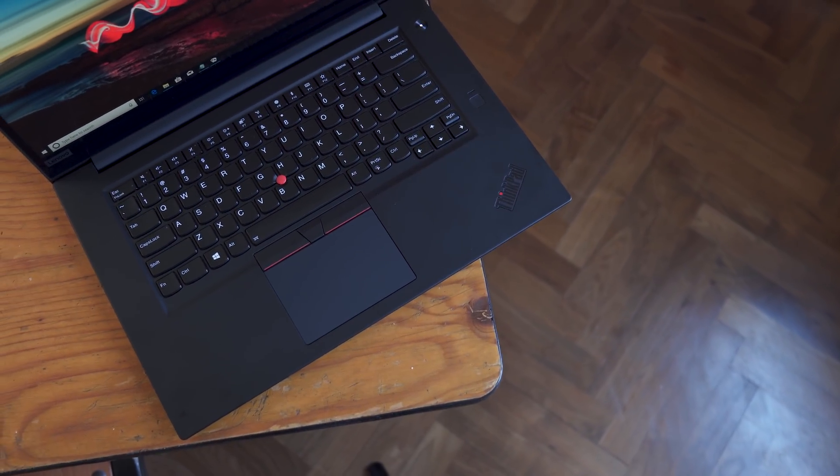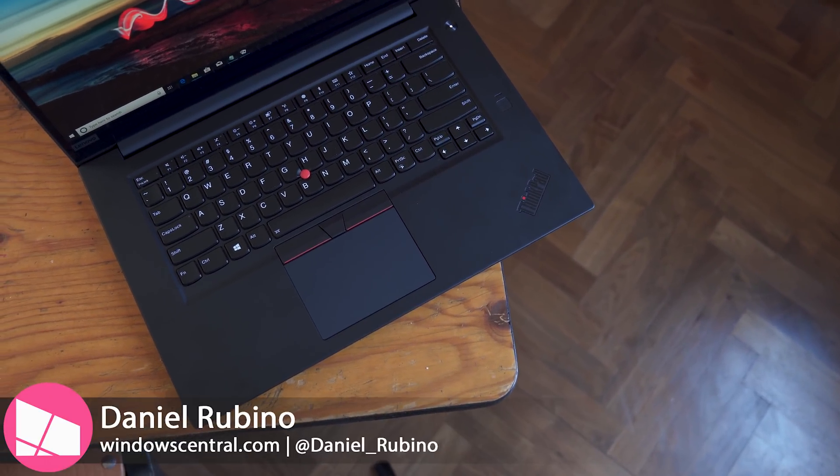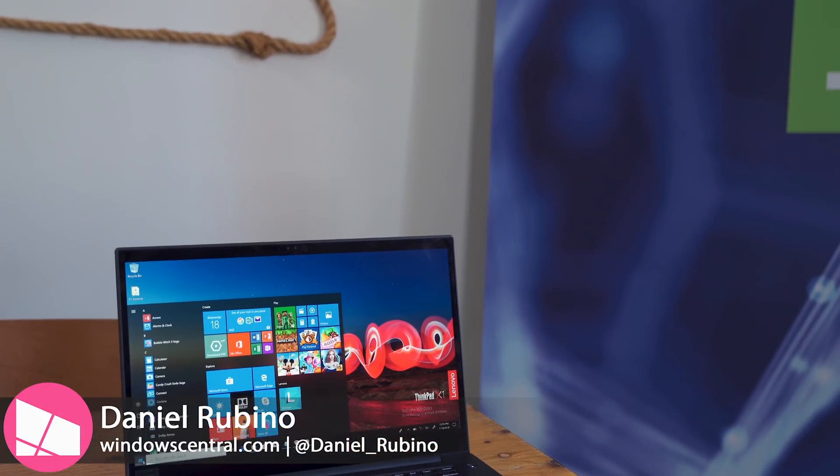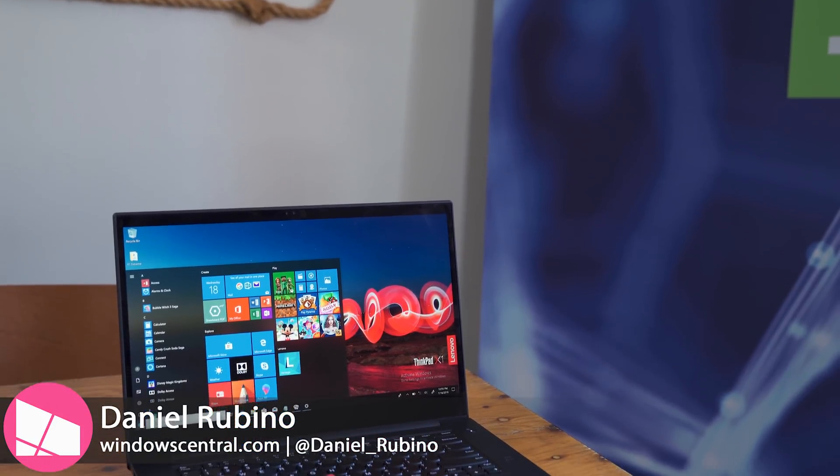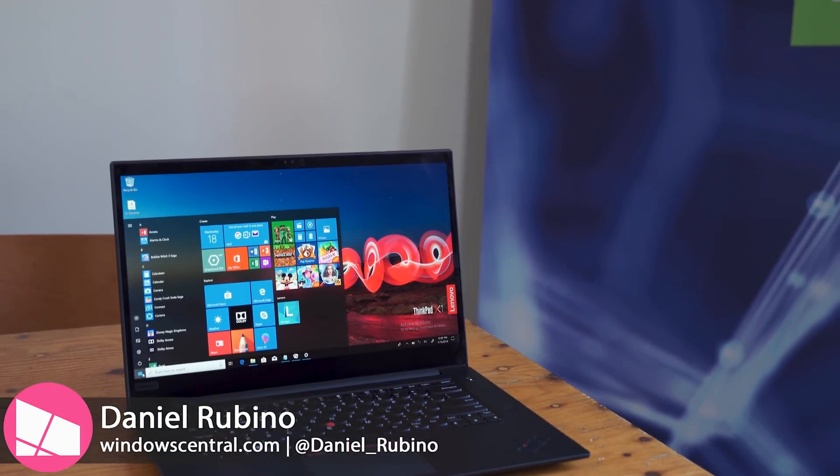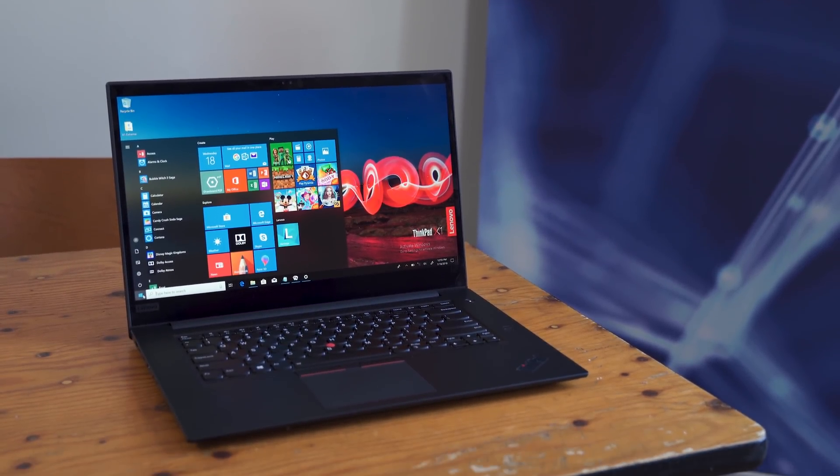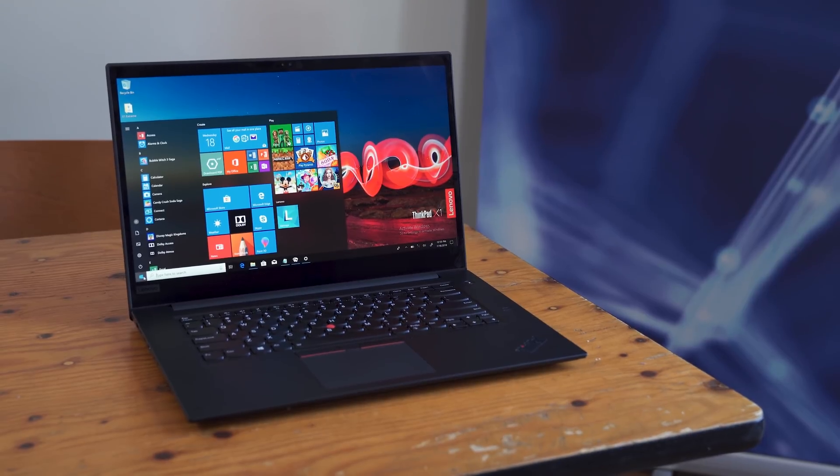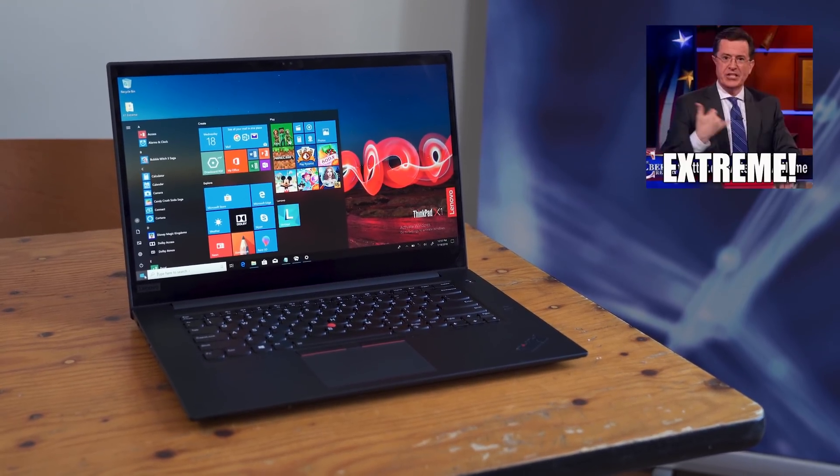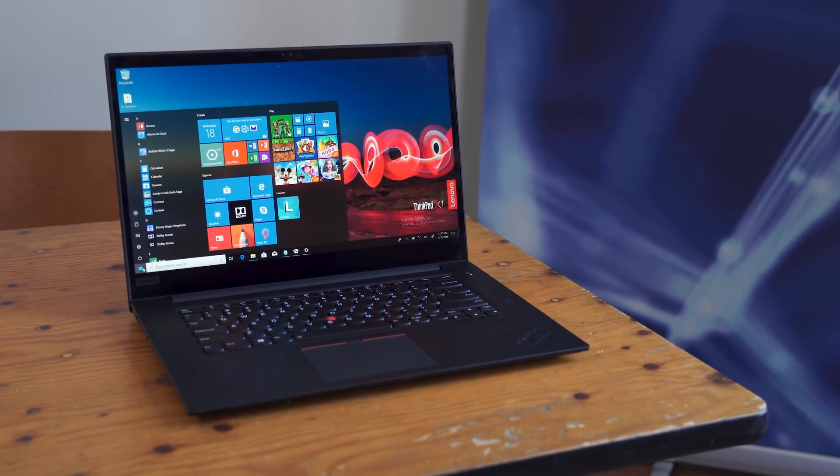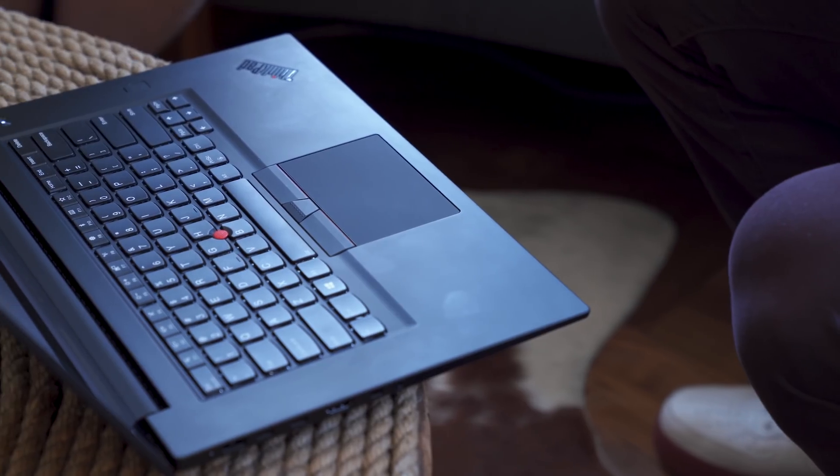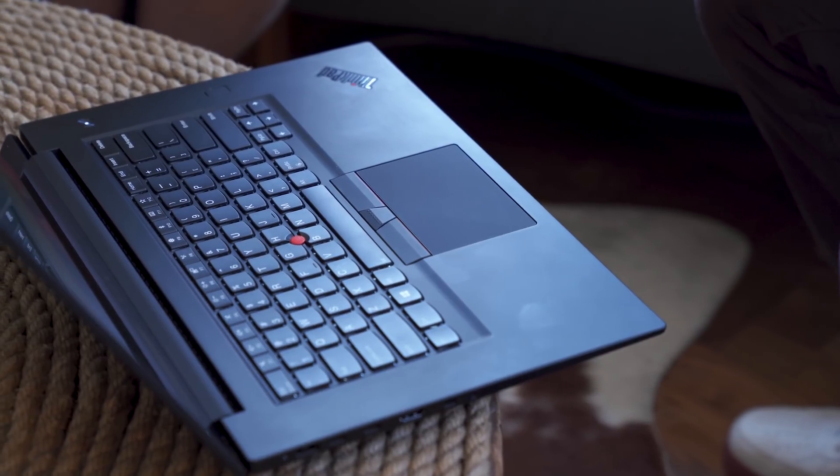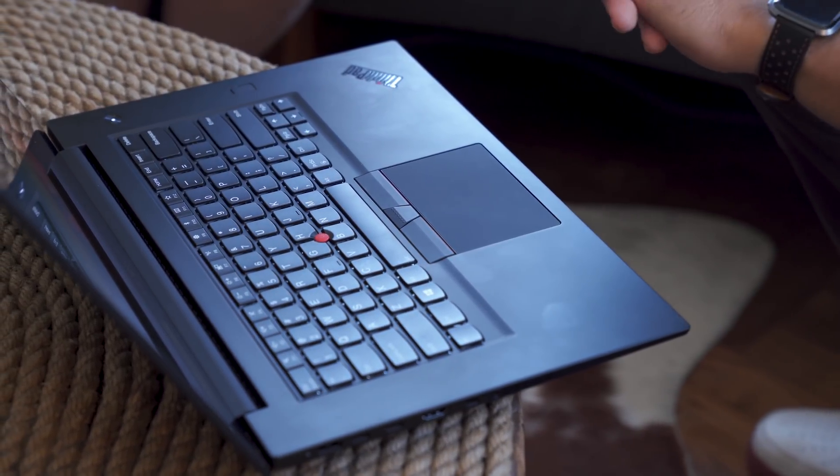Lenovo's ThinkPad line has been relegated to mostly Ultrabook-class laptops like the Carbon and even some workstations like the P52, but what about combining them into one? The ThinkPad X1 Extreme is meant to be that device, offering a premium laptop build with workstation power.